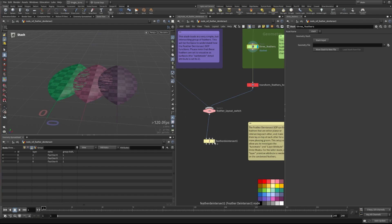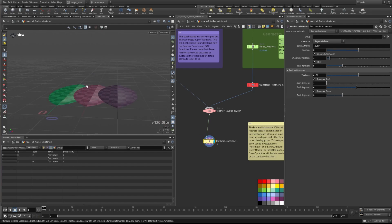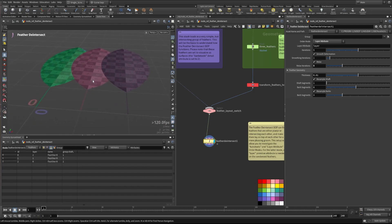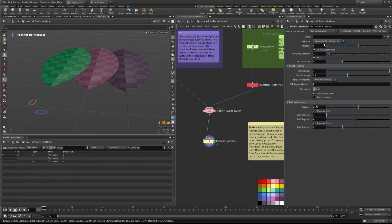So let's come down to the Feather De-Intersect and see what happens. Now this node is relatively quick, it's OpenCL accelerated, so it's able to do a lot of processing pretty quickly. So what I've done here is we have a few different modes. I have this set in the layer attribute mode, but we can set it to automatic.